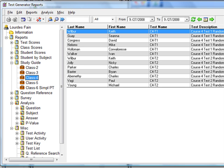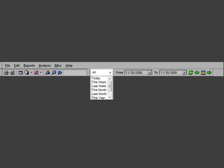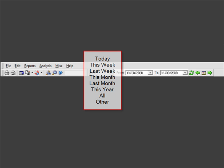We can change the report table display by making a selection from the pop-up menu. Options include Today, This Week, Last Week, This Month, Last Month, This Year, All, or Other.